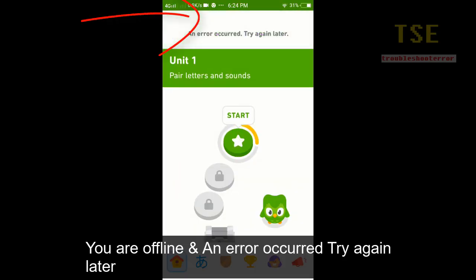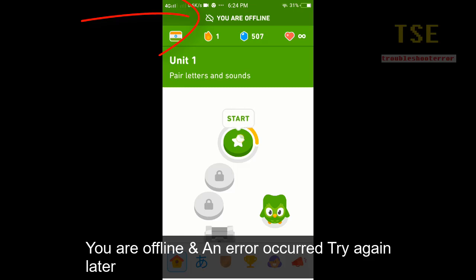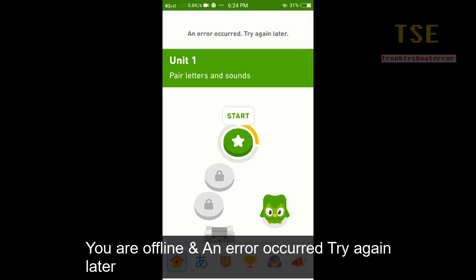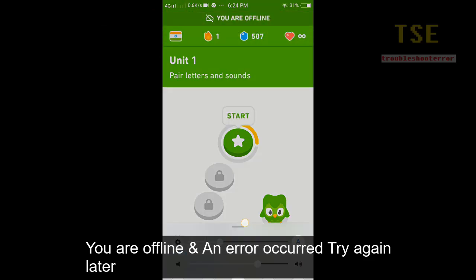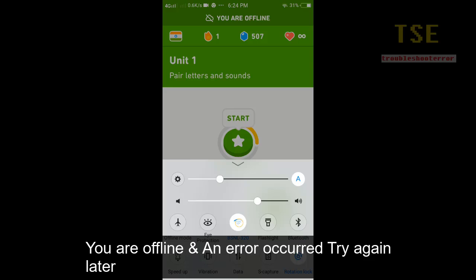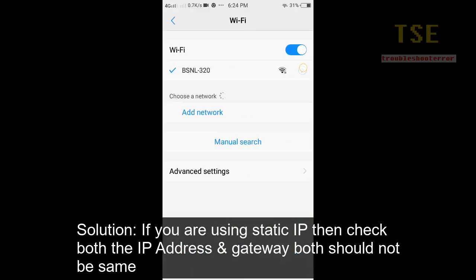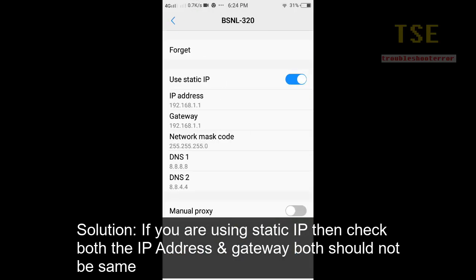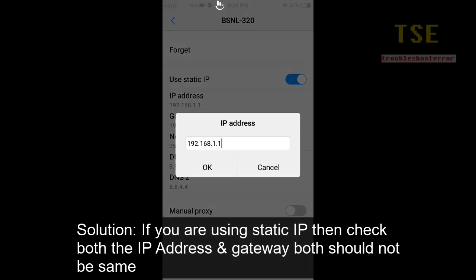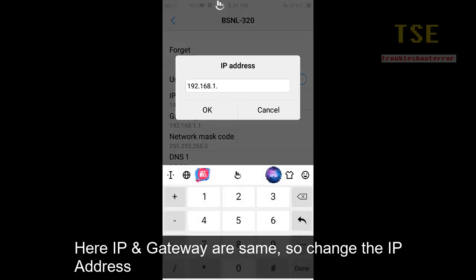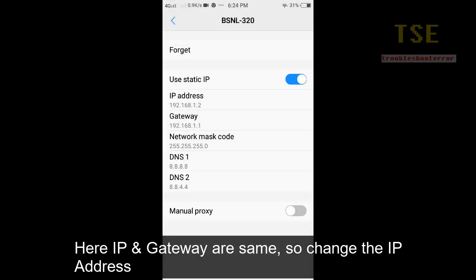You are offline and the 'error record, try again later' message is showing. Solution: if you are using a static IP, check both the IP address and gateway — both should not be the same. Here the IP and gateway are the same, so change the IP address.